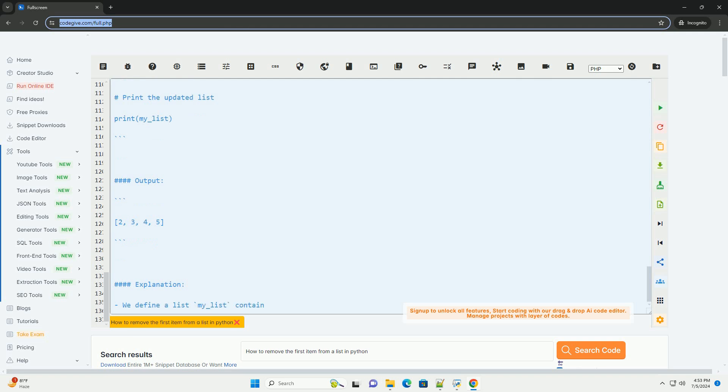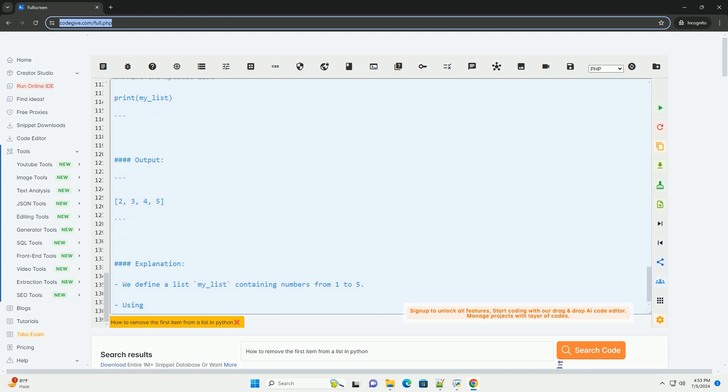By following these steps and using list slicing, you can easily remove the first item from a list in Python.